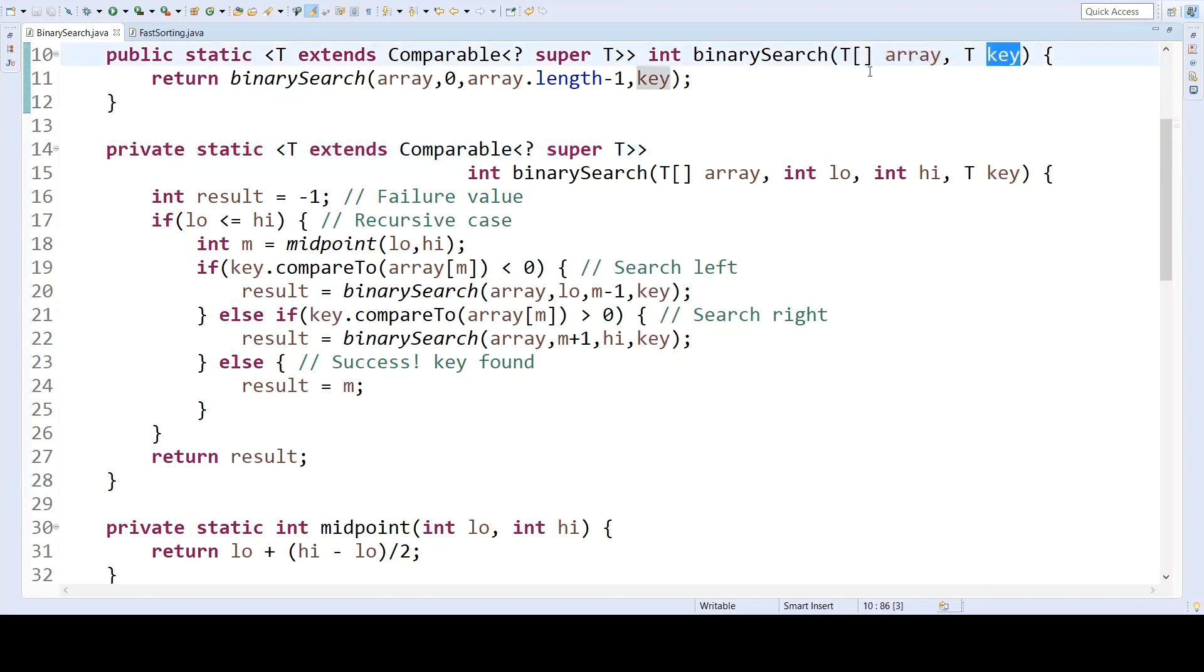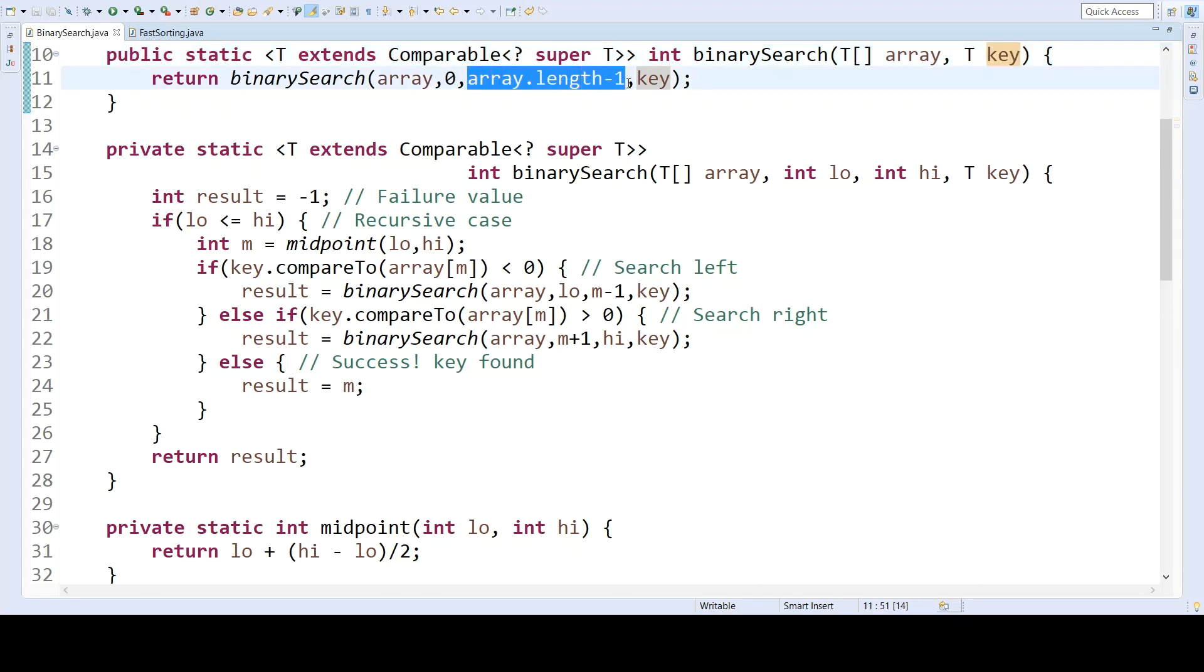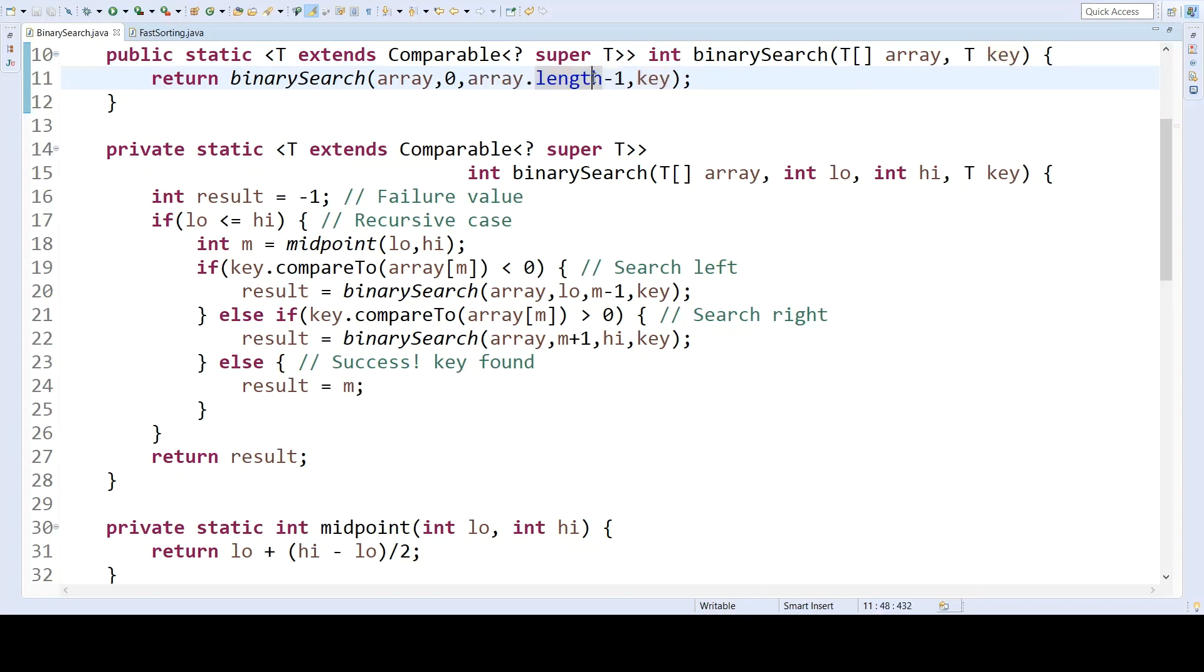This would be a kickoff which would immediately call the recursive method with a subrange of zero up until the array length minus one, since this is the highest value of the array.